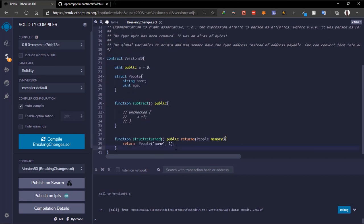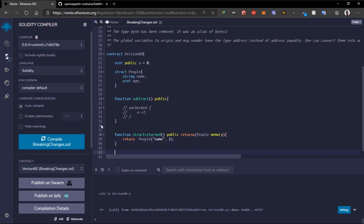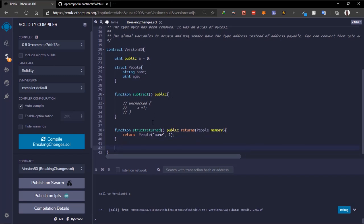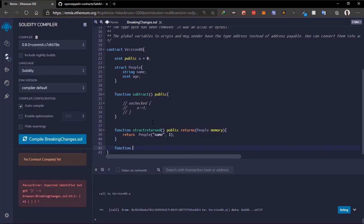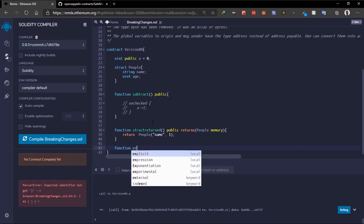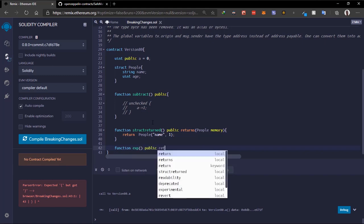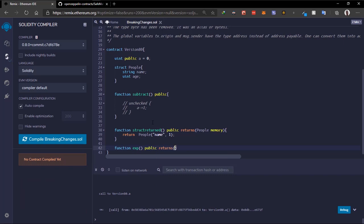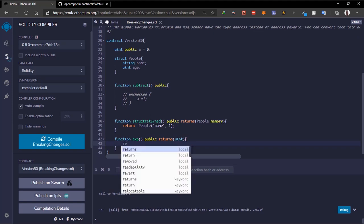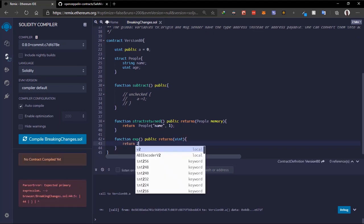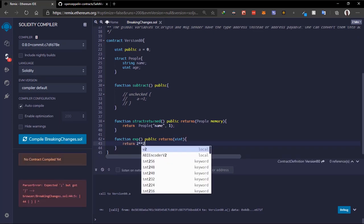So now we can return structs and arrays. The next major change is the exponentiation of variables. Let me create a function called 'expo' that is public and returns a uint. What we do here is return 2 ** 2 ** 3.